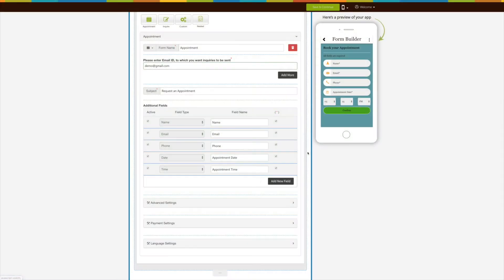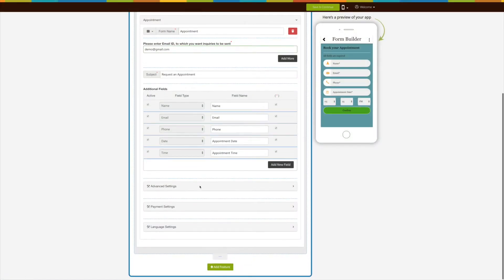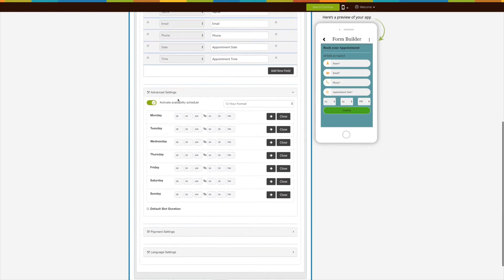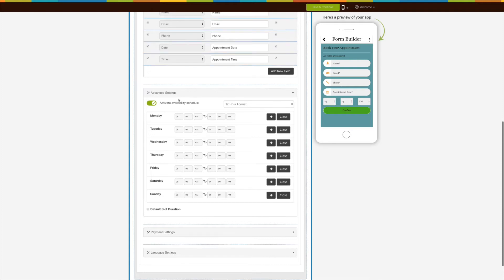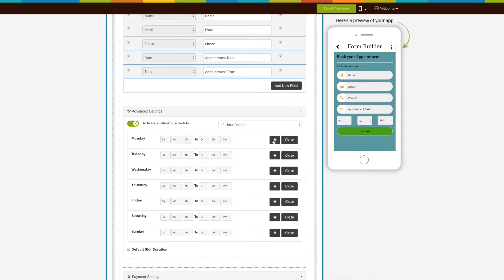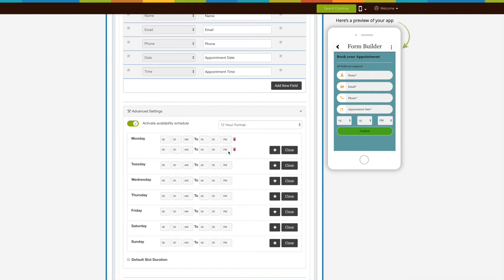Click the trash can icon to delete the added field. Now click on Advanced Settings to activate the activity schedule. This will allow the app users to check the appointment schedule and pick a timing for the appointment as per their needs. Turn on or off the toggle to enable or disable the activity schedule. You can select the 12-hour or 24-hour format from the dropdown. Here you can define the timings for all the days in the week, starting from Monday to Sunday. Click the plus icon to add more timings.